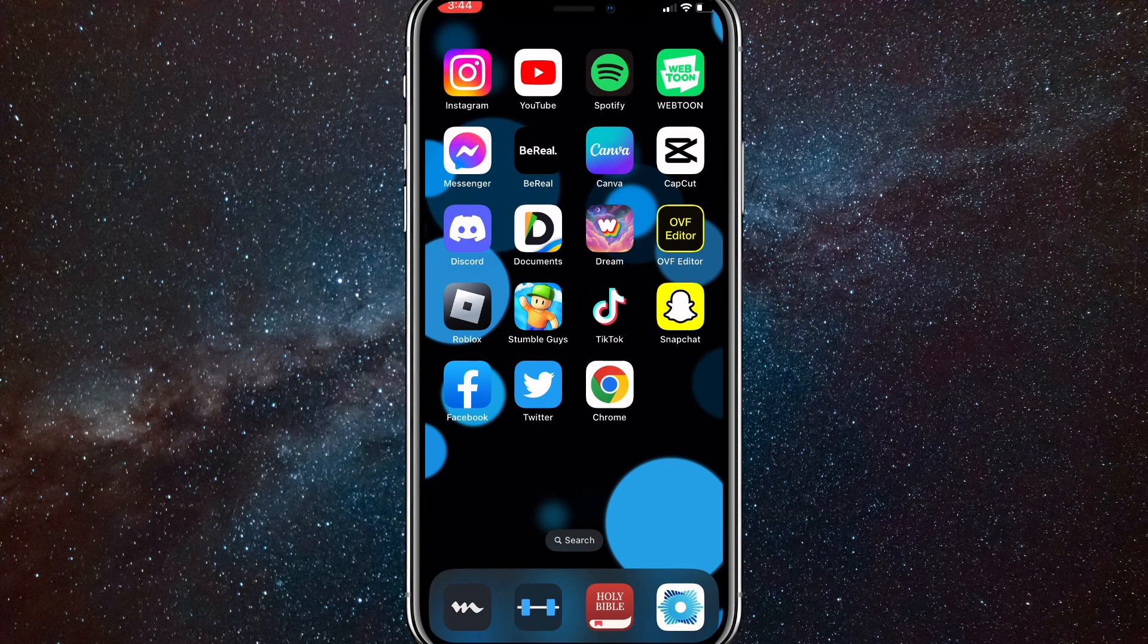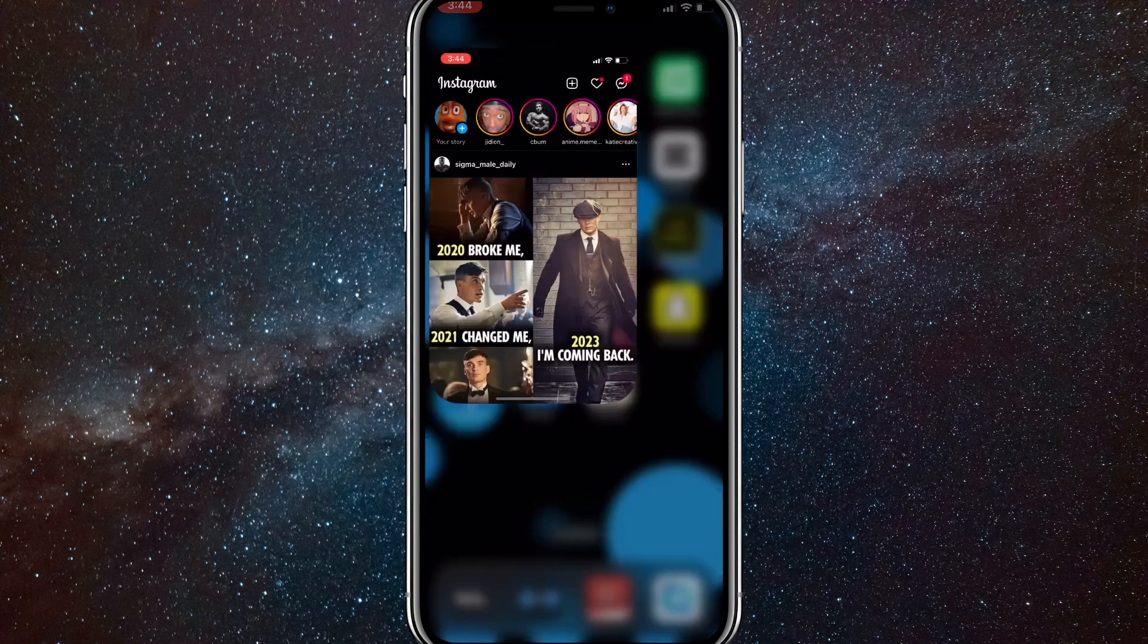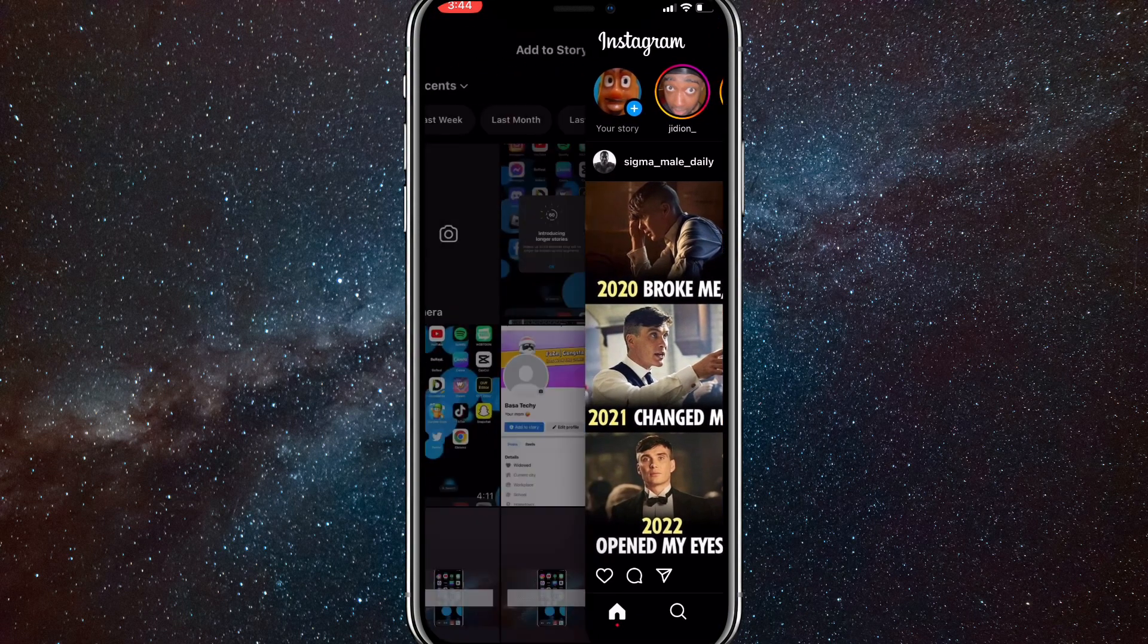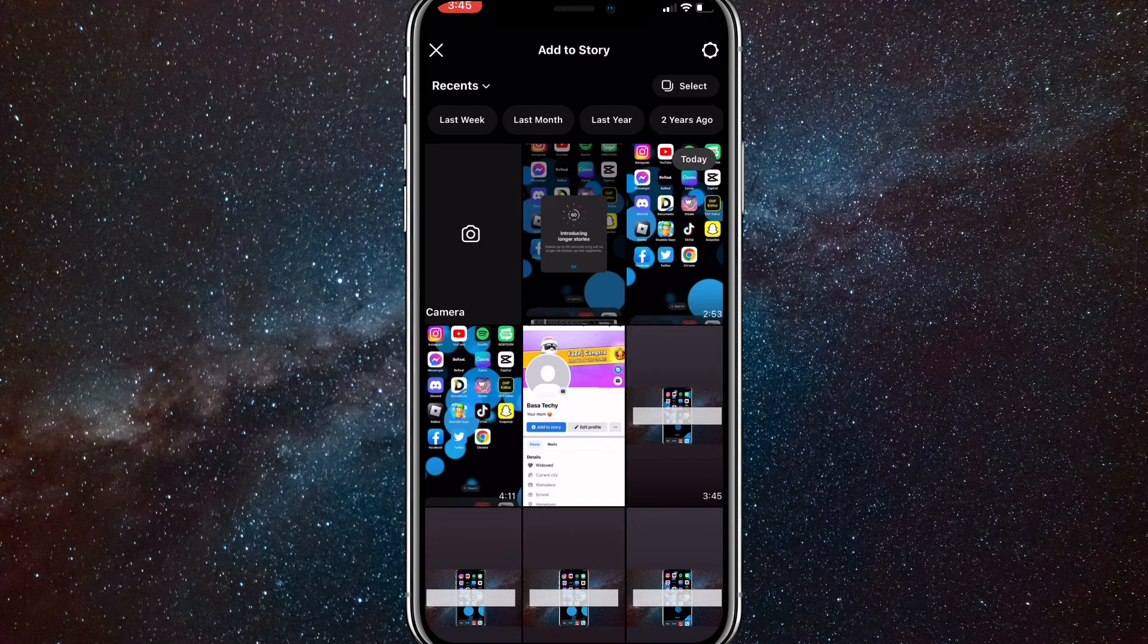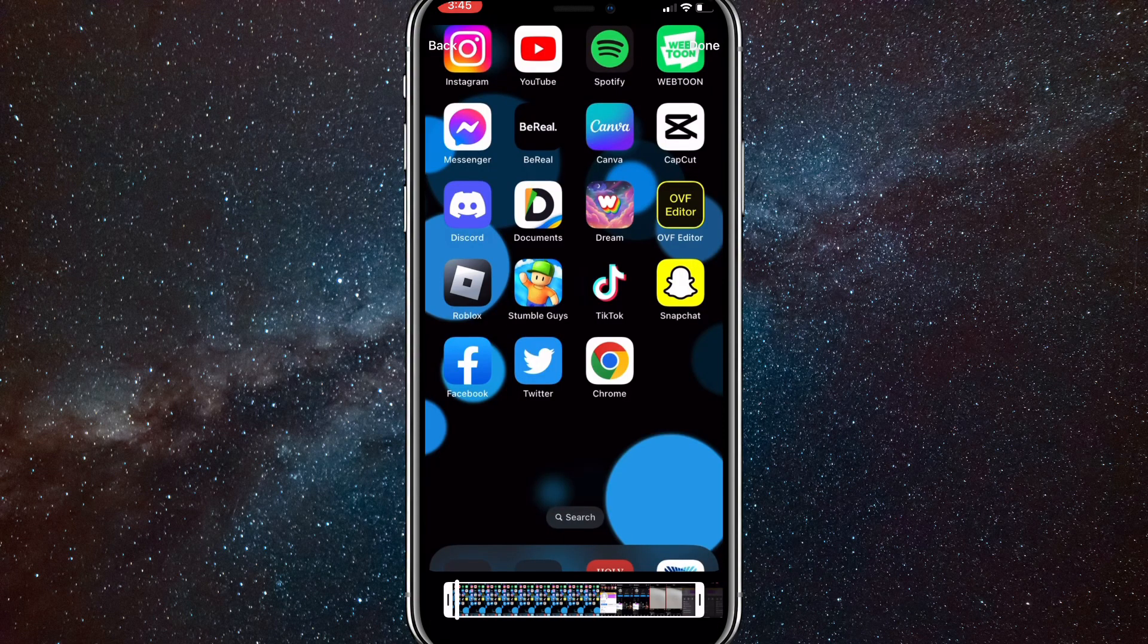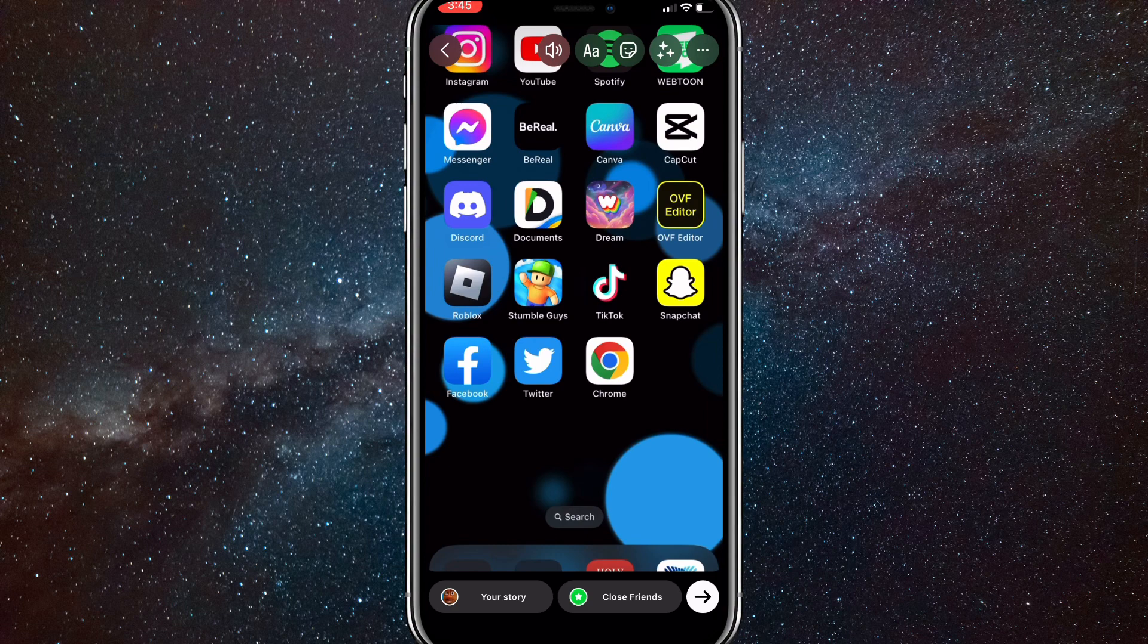you how to do that in this video. The first thing you'll want to do is make sure your Instagram app is completely updated. Once you do that, you can head over to the Instagram app. I'll show you that I can actually post 60-second stories. As you can see,